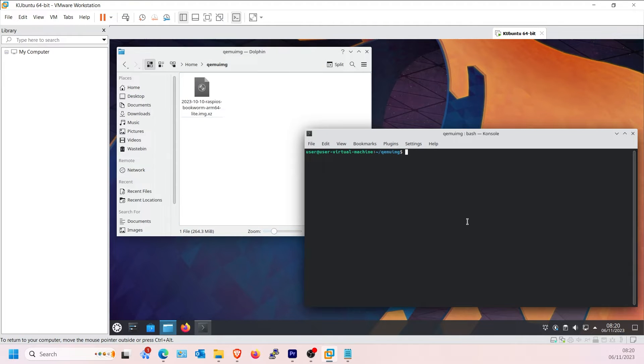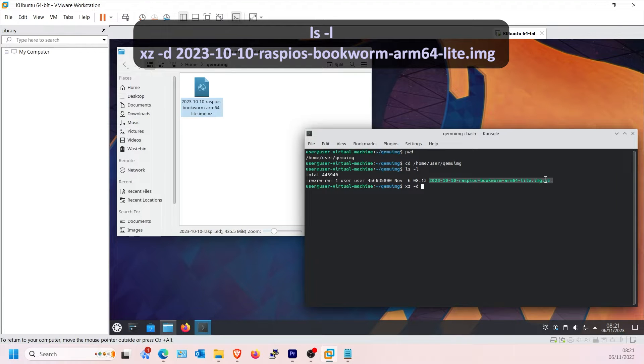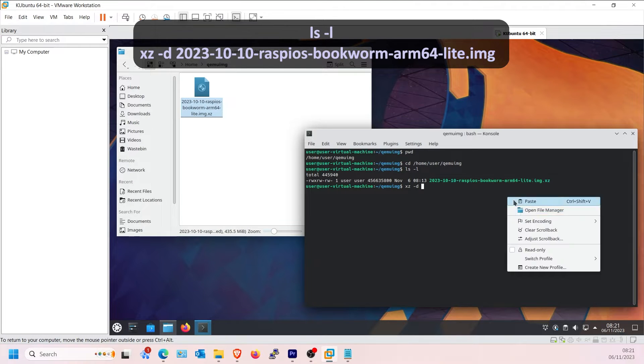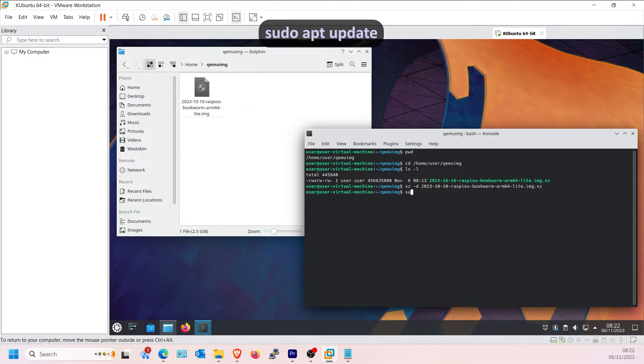Open Terminal on Linux and extract the image using the command XZ-D as shown. Now update the packages using apt-update.